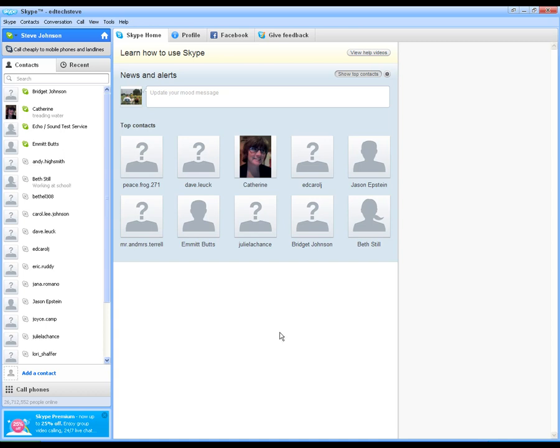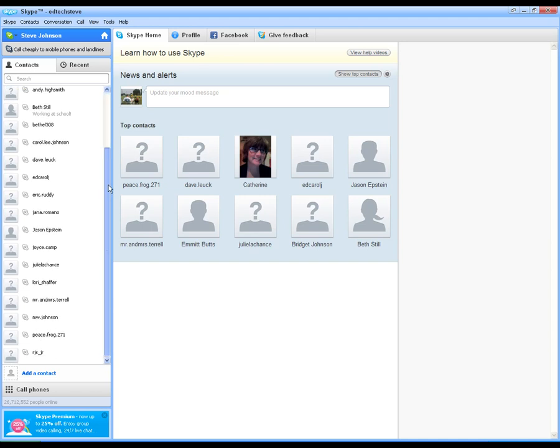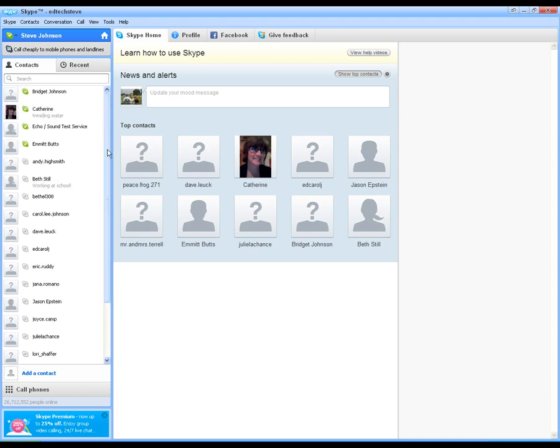Alright, I'm going to show you a little bit more about contacts here. Because now that you've got your audio and video set up, you need to have someone to call. What you're going to do to find your contacts, you can see I've got a list here. Friends, family, et cetera, my wife.